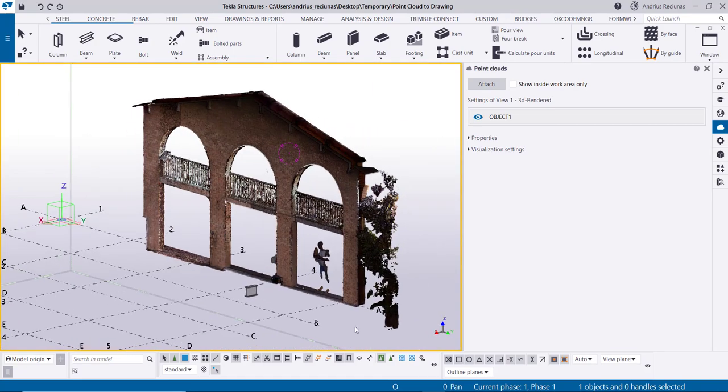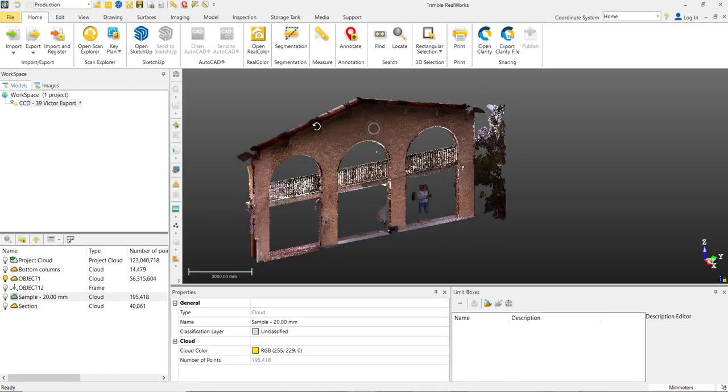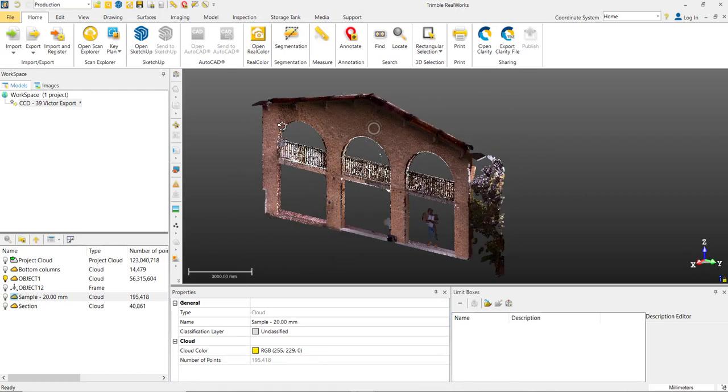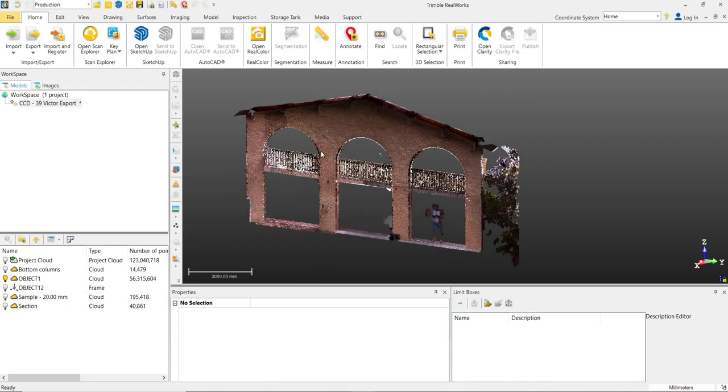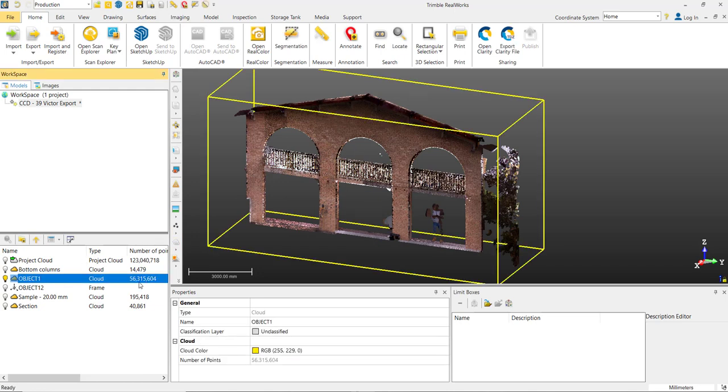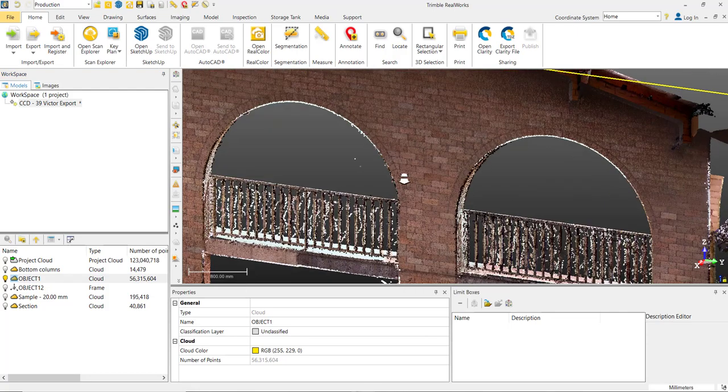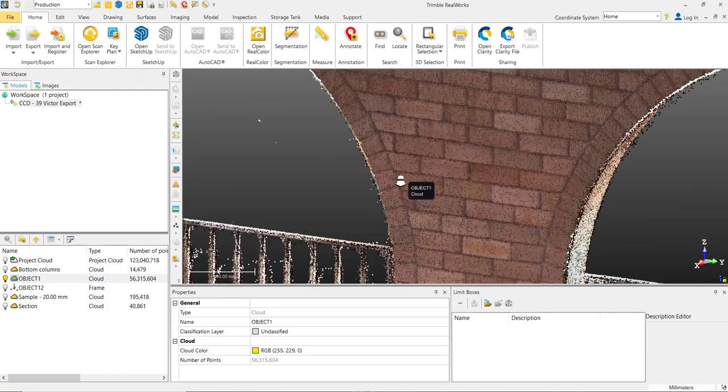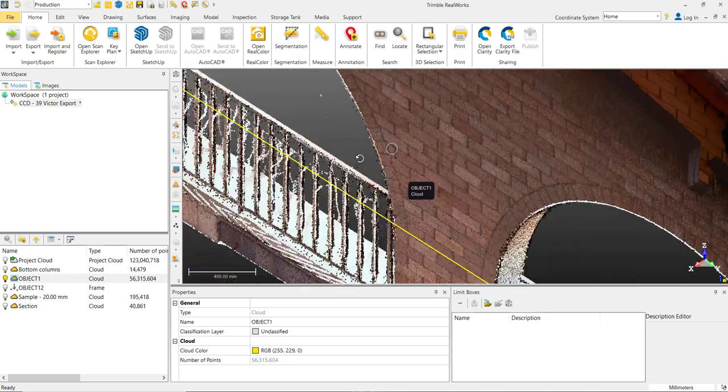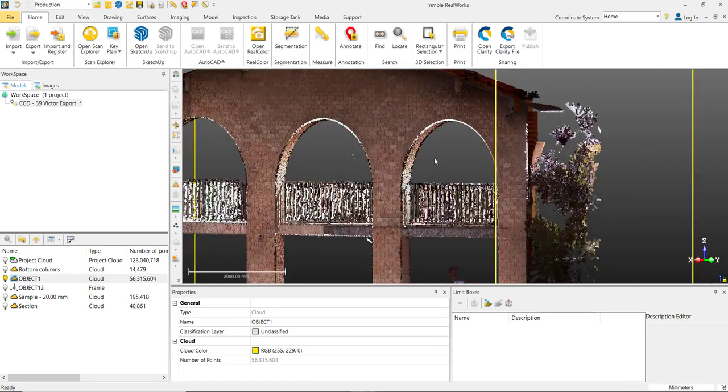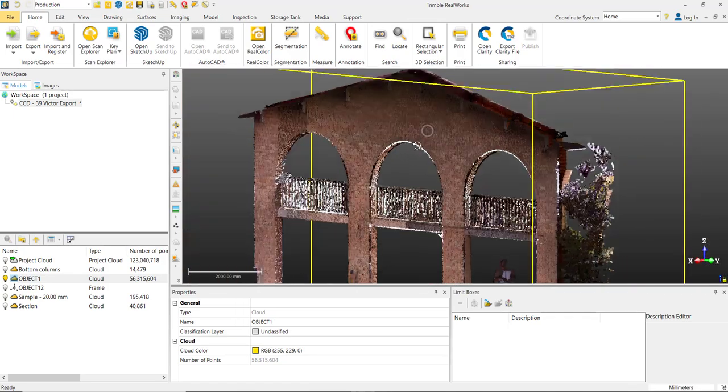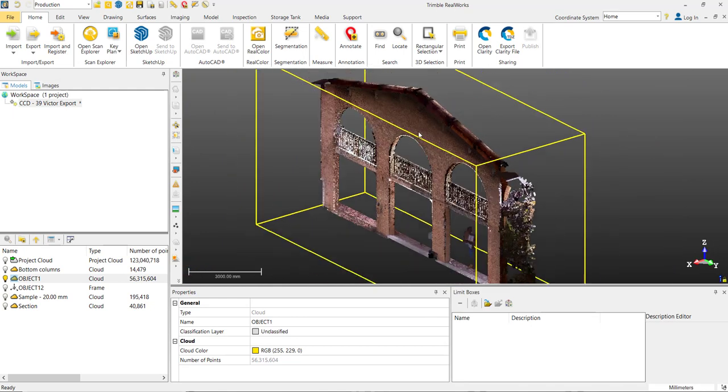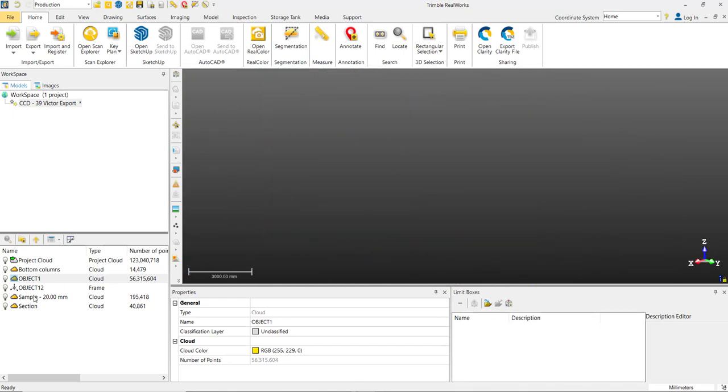We'll try to keep the information to a minimum just to show you as an example what can be done. For this example, you will need to have Trimble RealWorks. This scan is basically roughly around 56 million points, which is quite too big to be inserted into Tekla as a drawing.